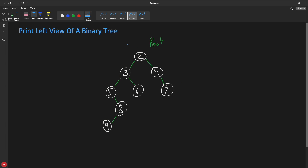Hello friends, this is Rupesh and I'm watching CVNet's video series on binary tree and binary search tree interview questions. This is one of the interesting questions - it's about printing the left view of a binary tree or binary search tree. It doesn't matter, but it is a binary tree.